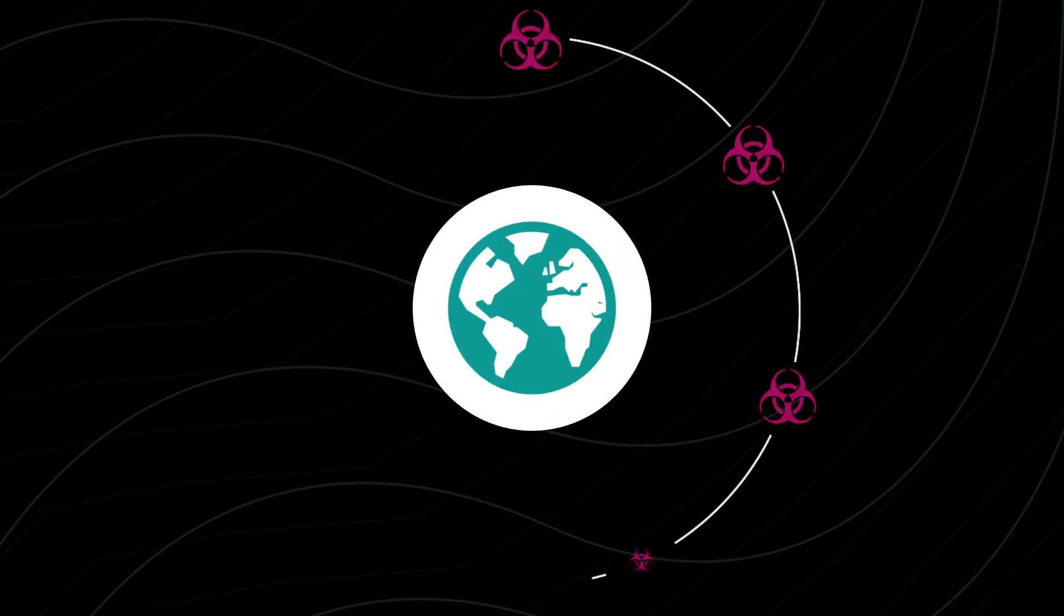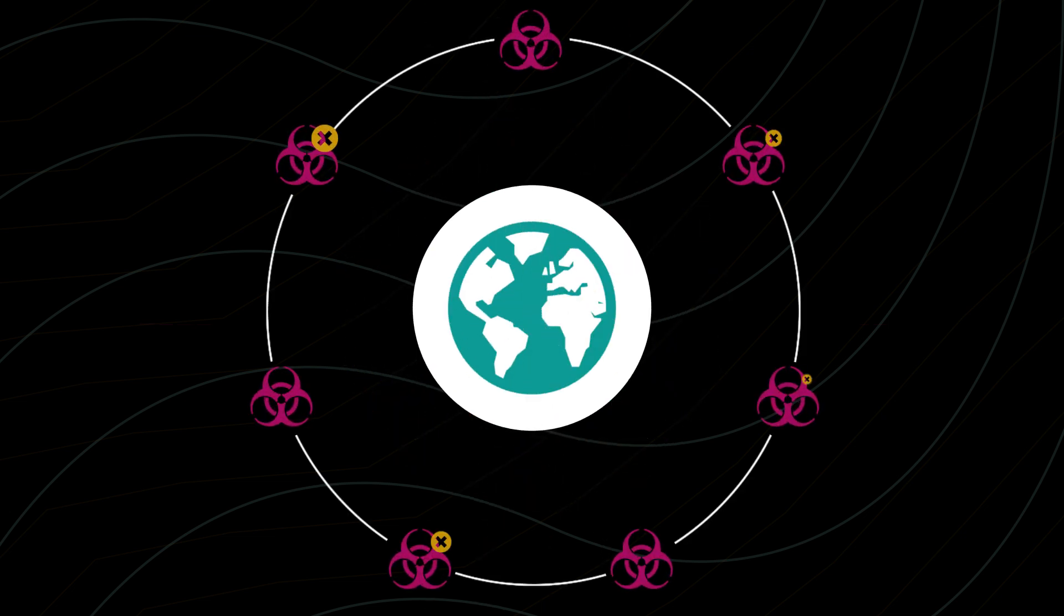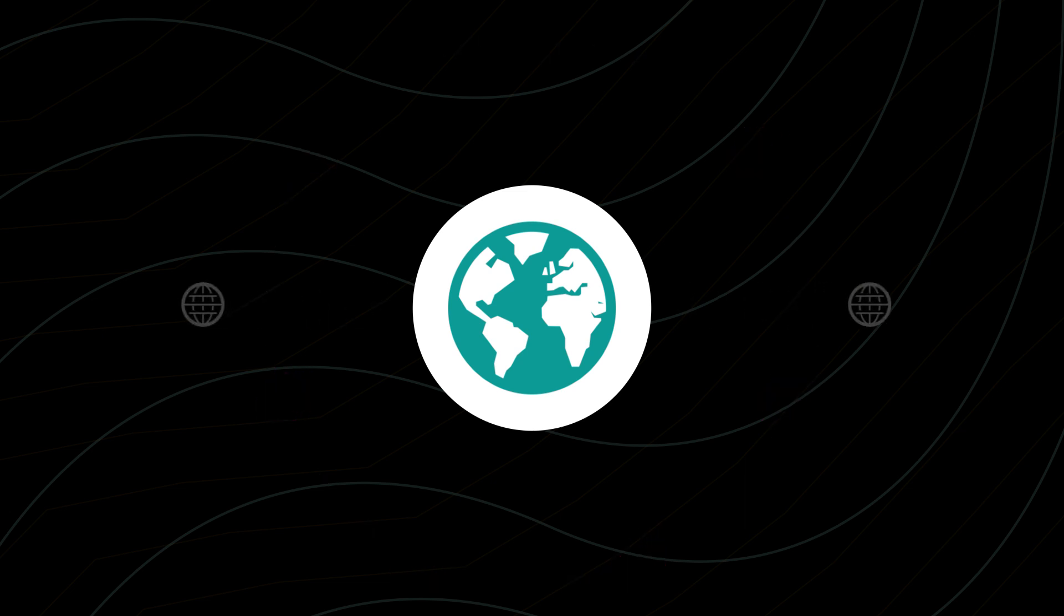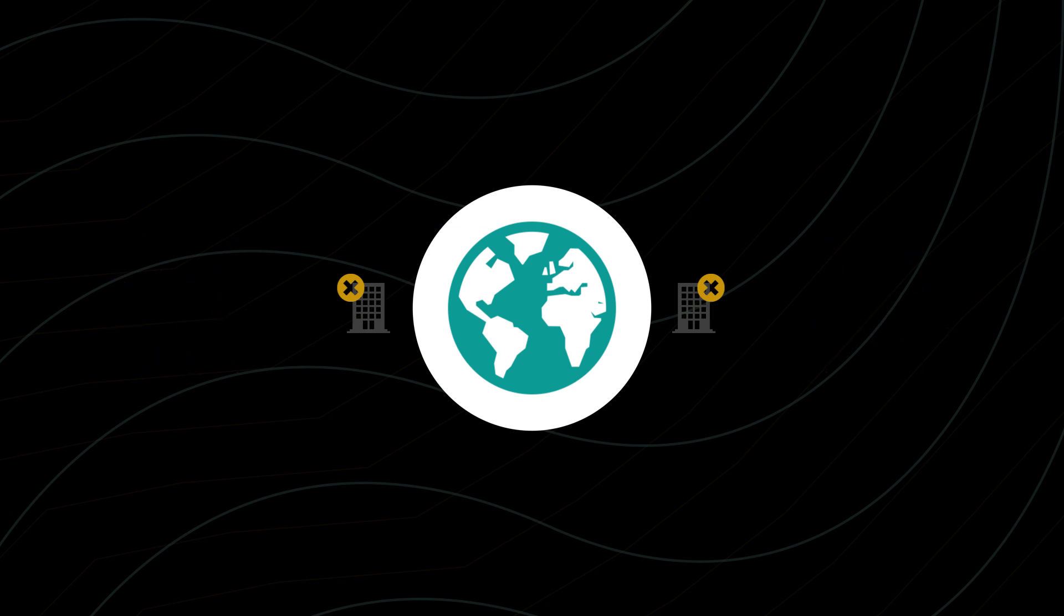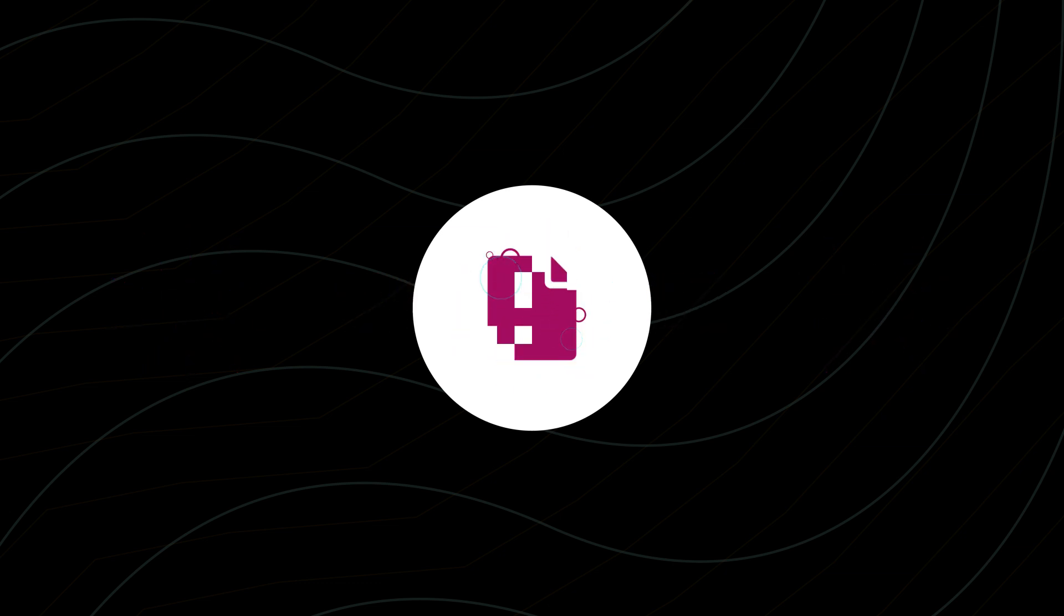They've helped take down seven massive botnets tied to criminal organizations. They've disrupted an international crime ring's online piracy operation, and they remove an average of 2.5 million files of illegal software each month.